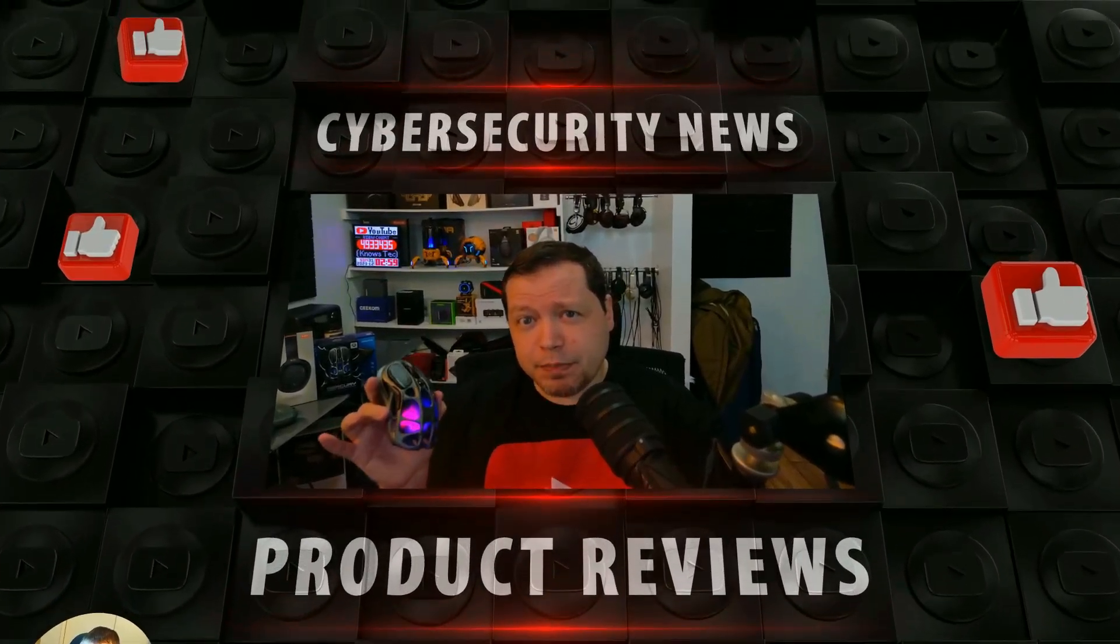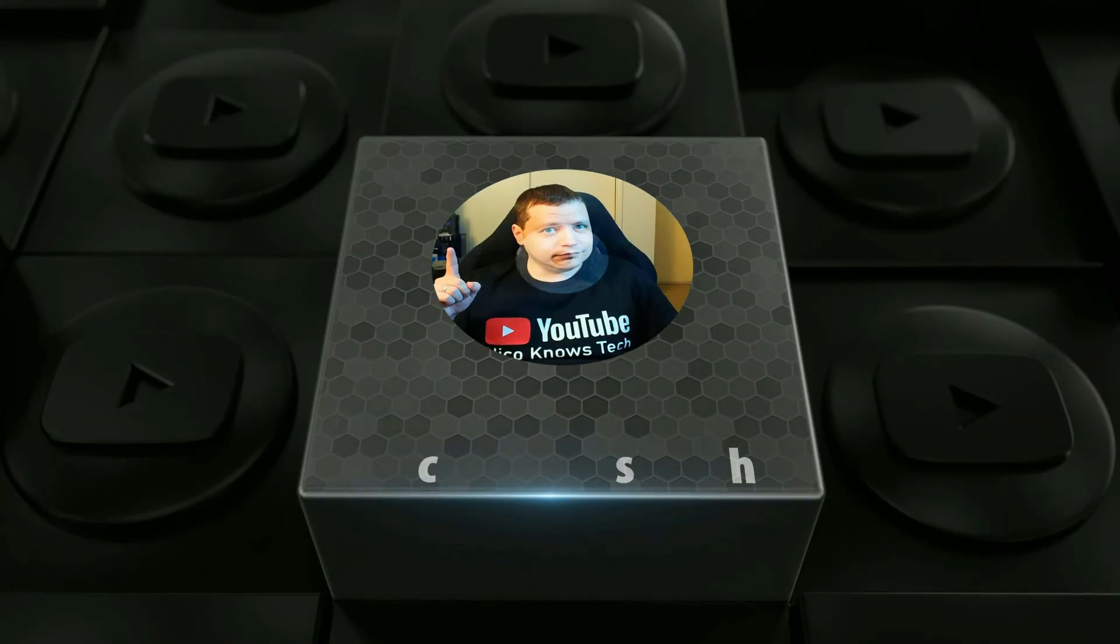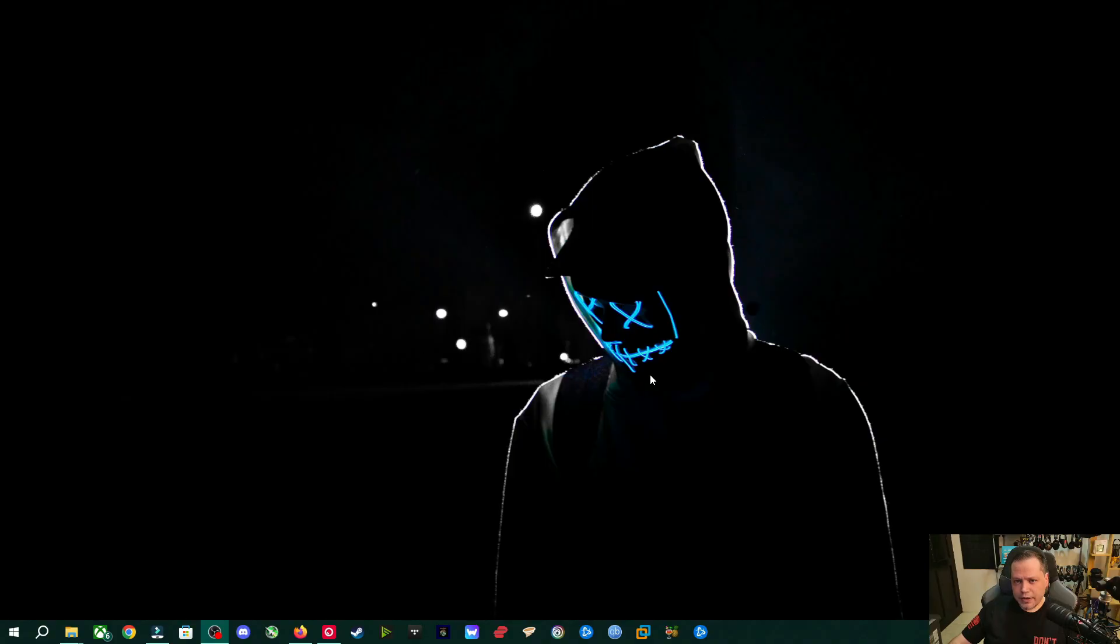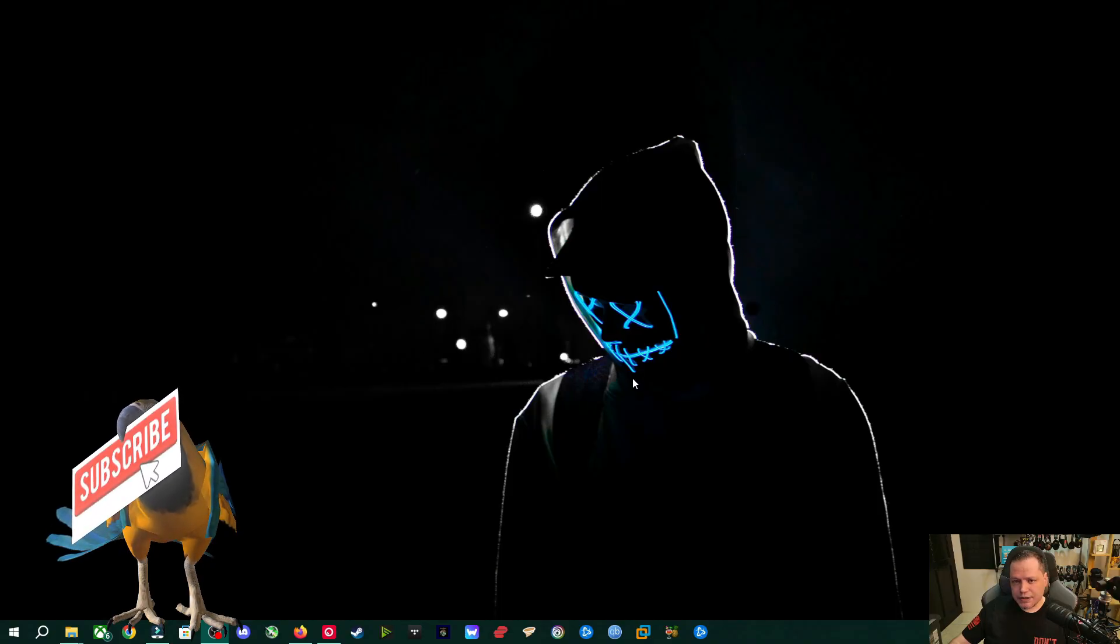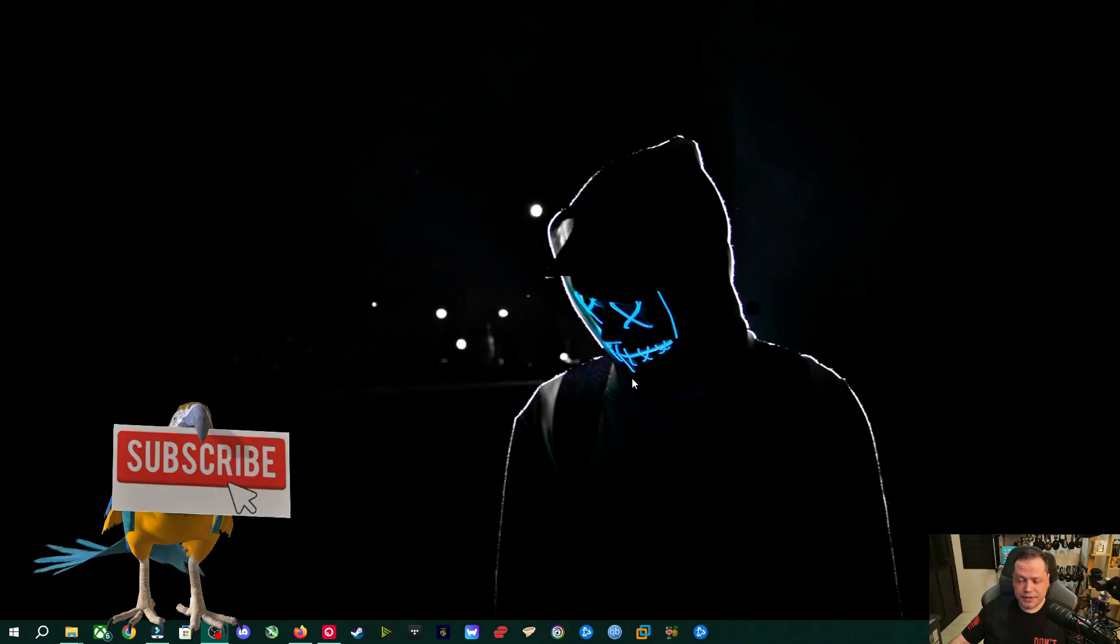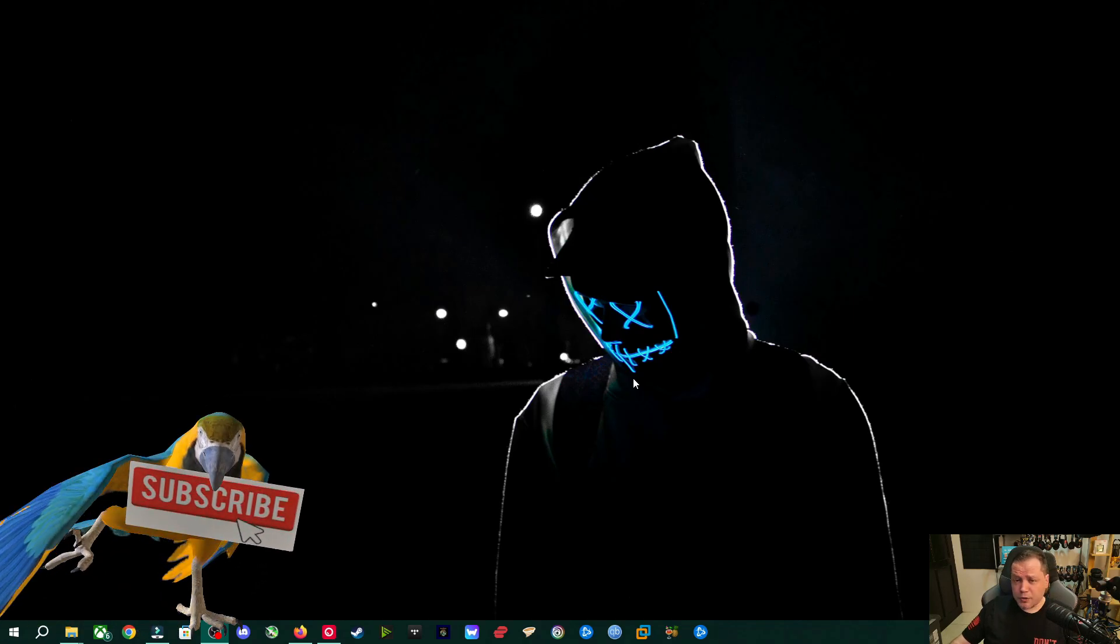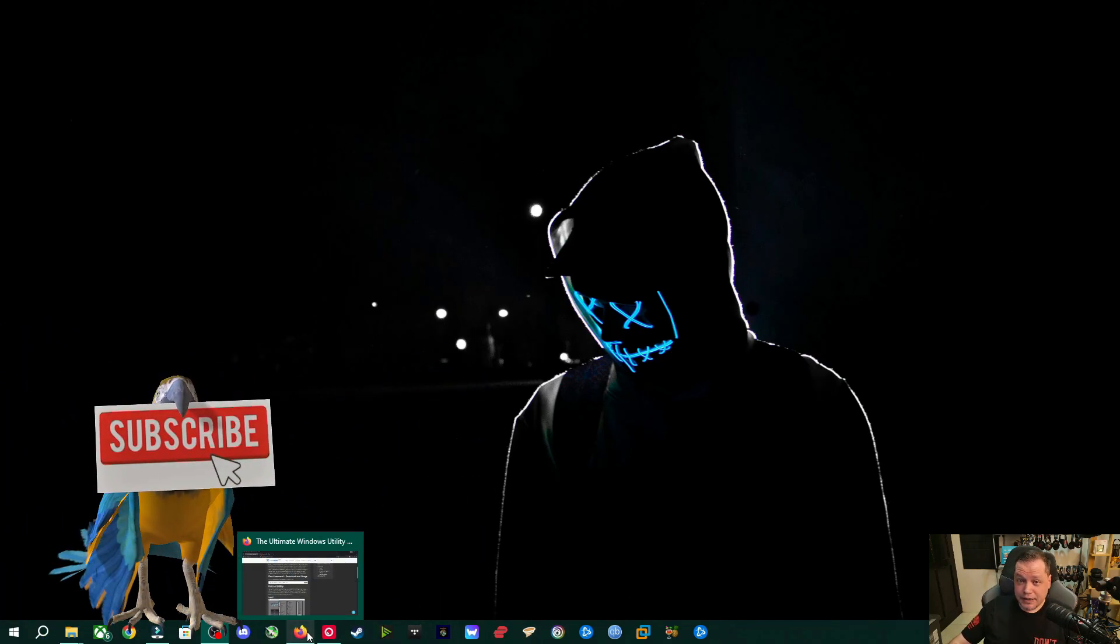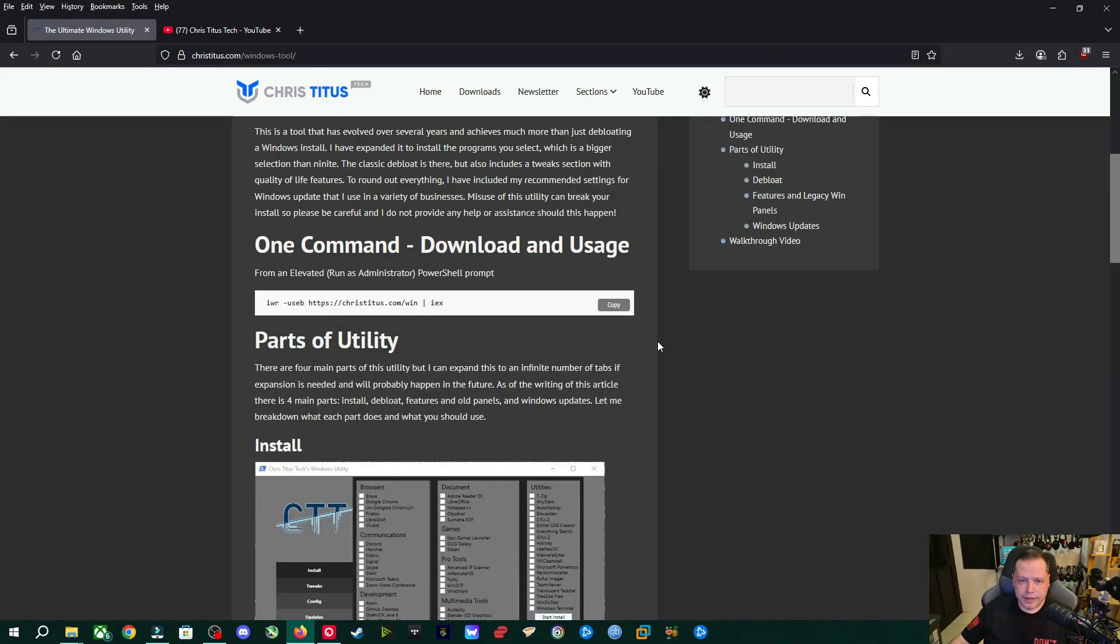Alright, let's go ahead and get started. I've been meaning to cover this tool for the longest time. And a lot of you guys in the comments have been telling me, make a video about the Chris Titus tool. And I just haven't gotten around to it, but it's happening today. I use this tool all the time.